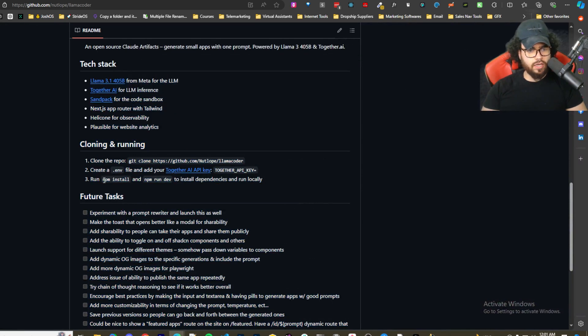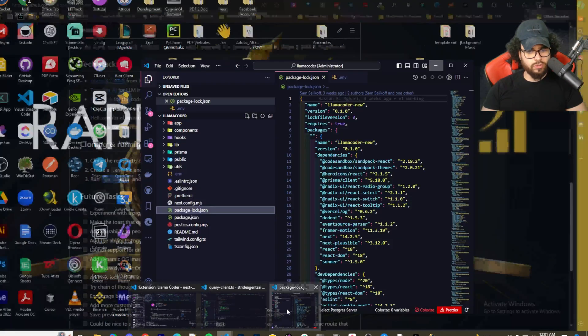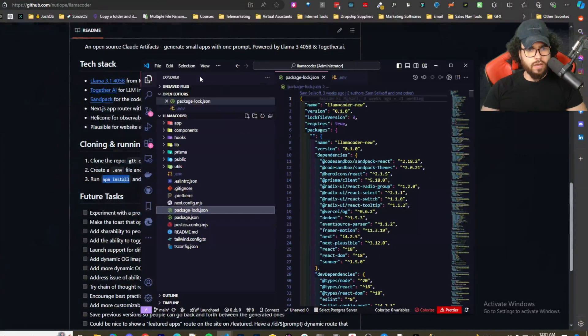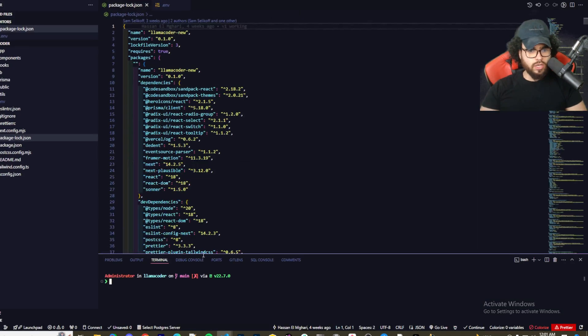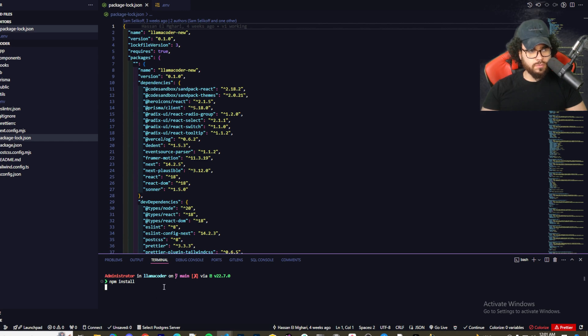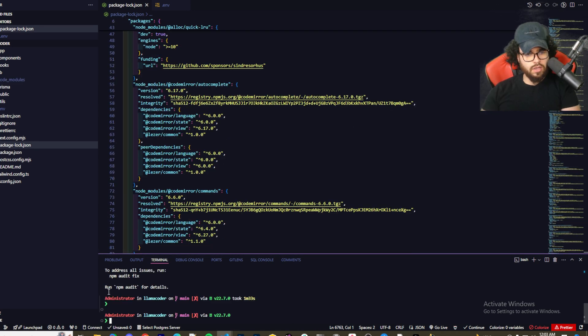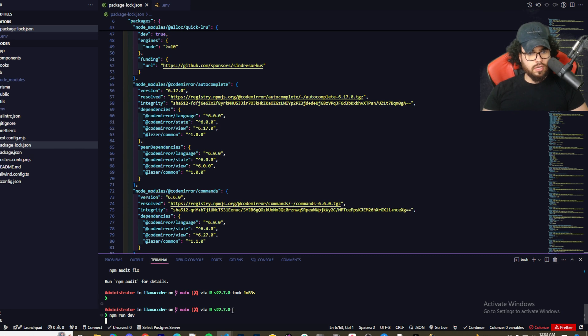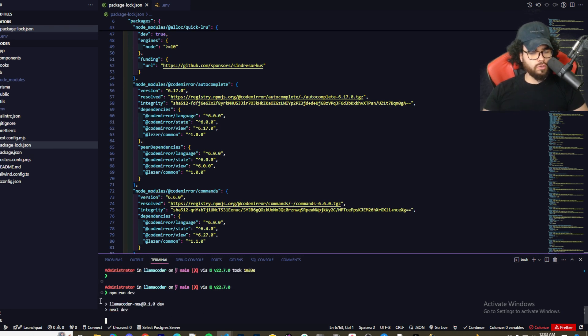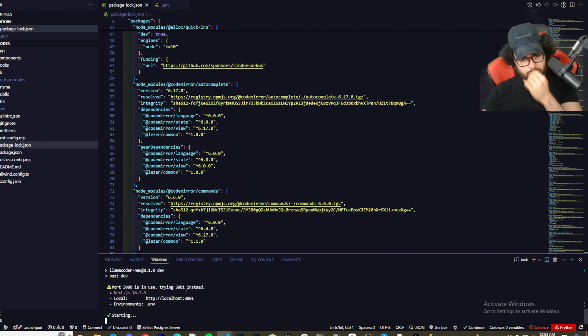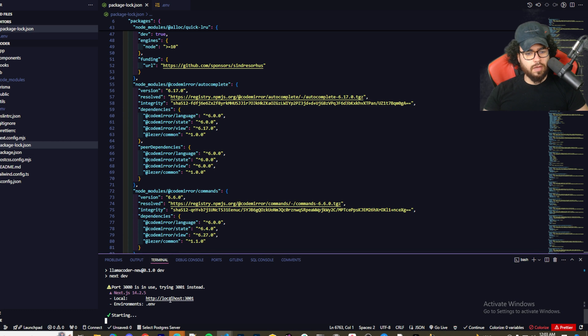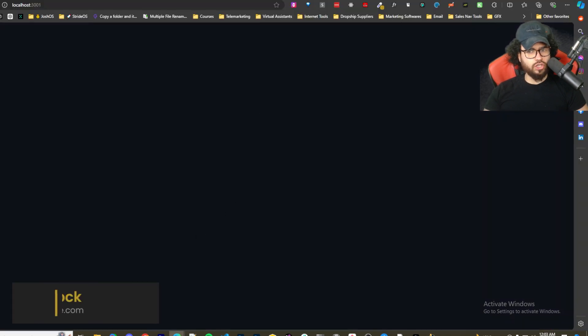Once we're done with that, we can basically just run npm install. I'm going to pull that up, open up the terminal here and run npm install in llama coder. Going to start installing the dependencies. Everything's good with that, so I'm just going to go npm run dev. This should start things up on localhost 3000 if that port's available. I may be using that right now so it may go to 3001. Yep, 3001. Let's just open that bad boy up. If everything went well it should load no problem. Cross our fingers.